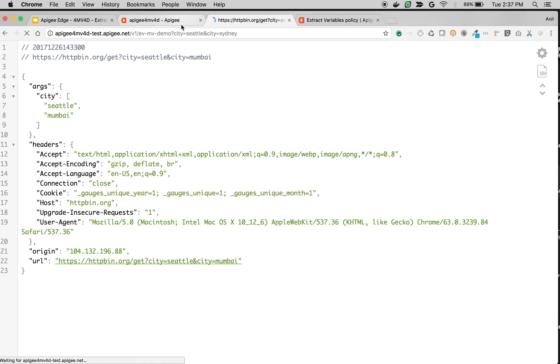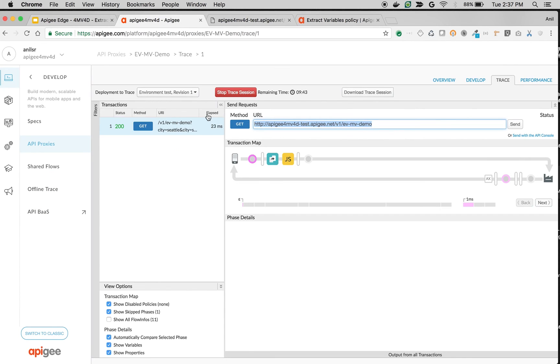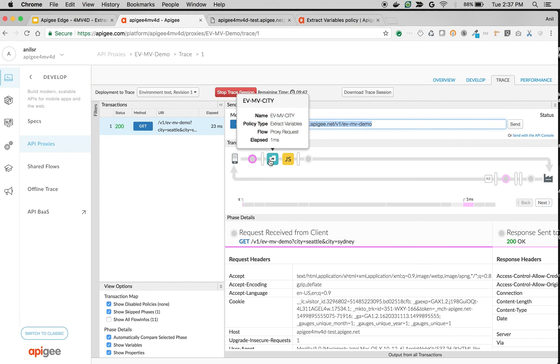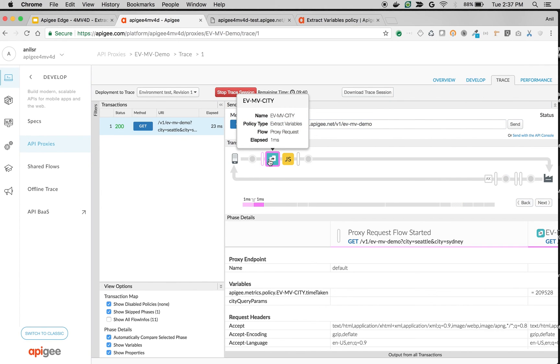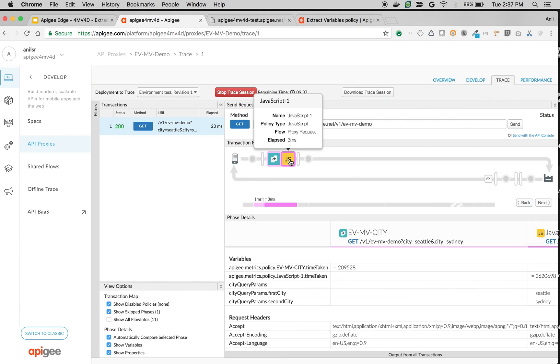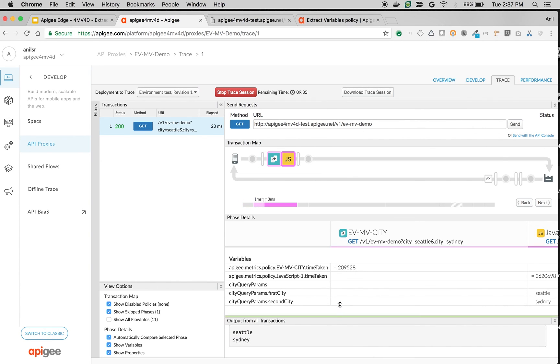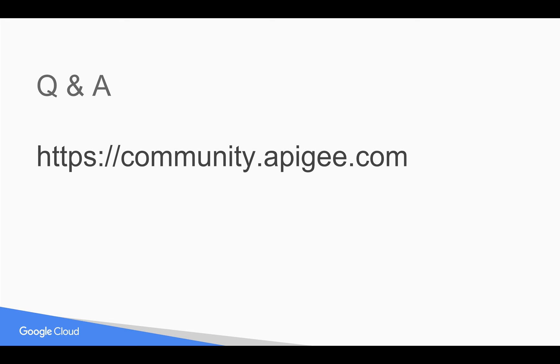Let's make an API call. As you can see the extract variable policy got executed and we have extracted the information into city query parameters and we are printing those variables using JavaScript policy. As you can see Seattle and Sydney has printed out to the debug log in the trace console. Thank you for watching this video and share this video with your colleagues and subscribe to YouTube channel.